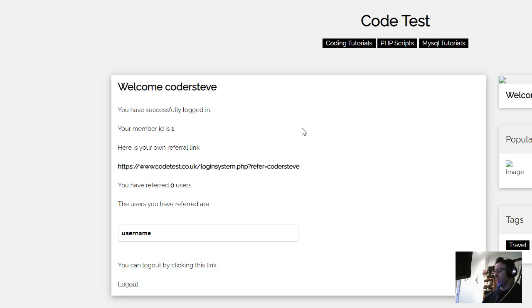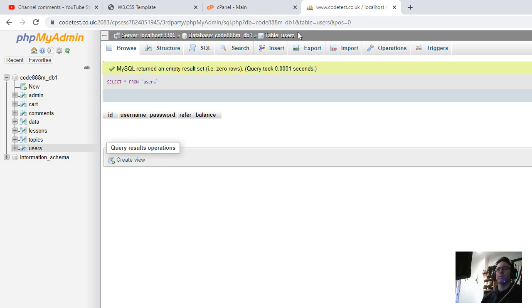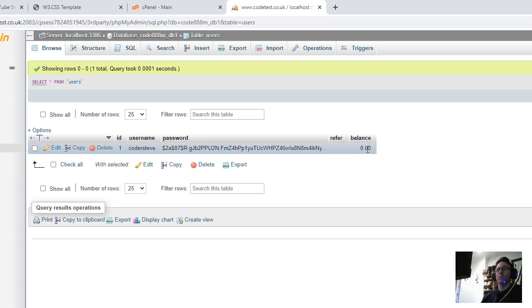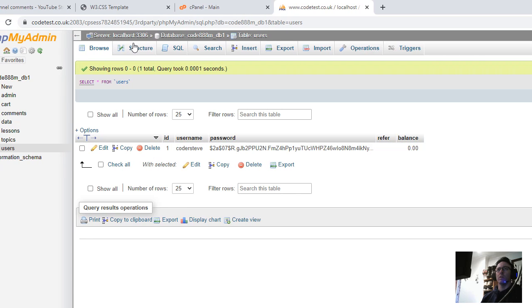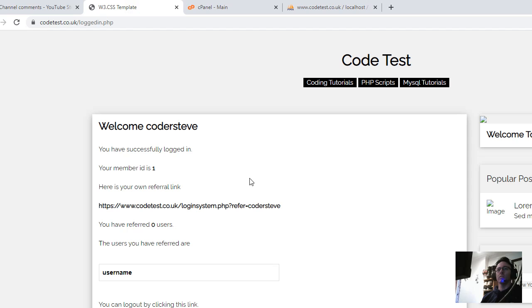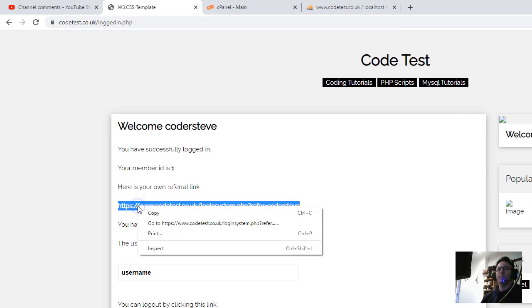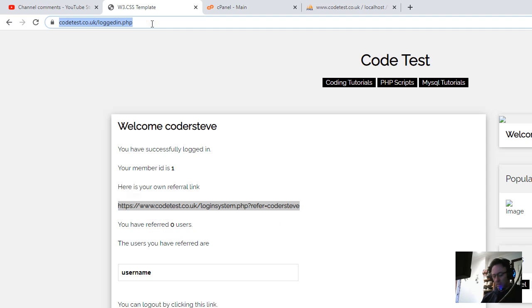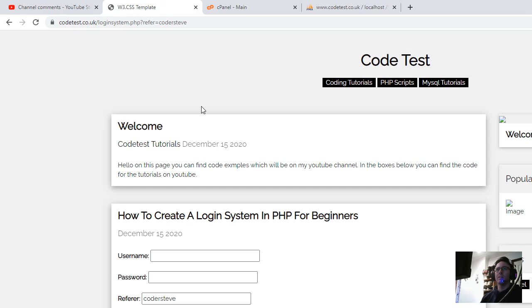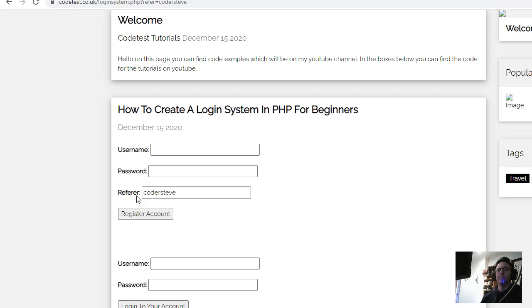That's the only reason I've done that. Any questions or comments, please comment in the box below. It says you have referred zero users. So if I go here and I check the table users, you see Coda Steve has registered and he's referred no one at this point. So this is Coda Steve's referral link. So he's going to give this out. I'll paste it into here, paste Coda Steve and hit enter.